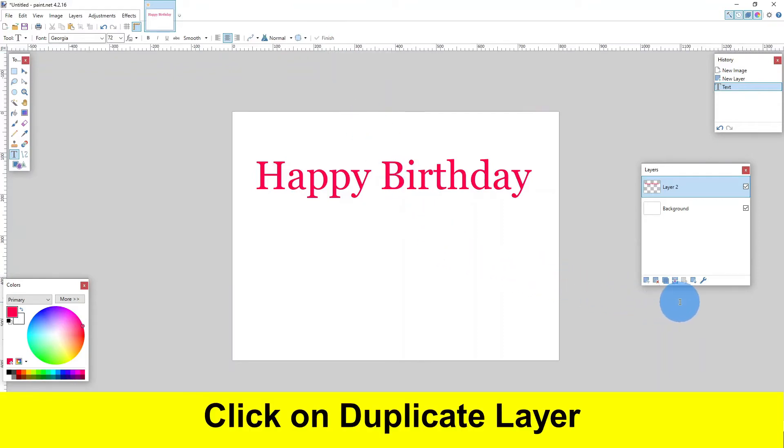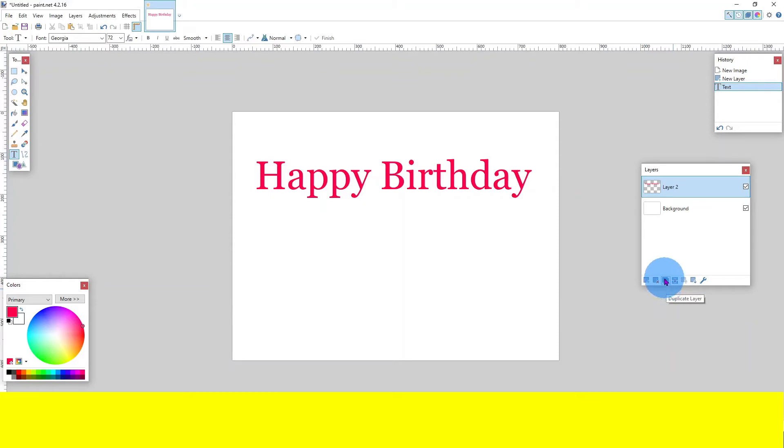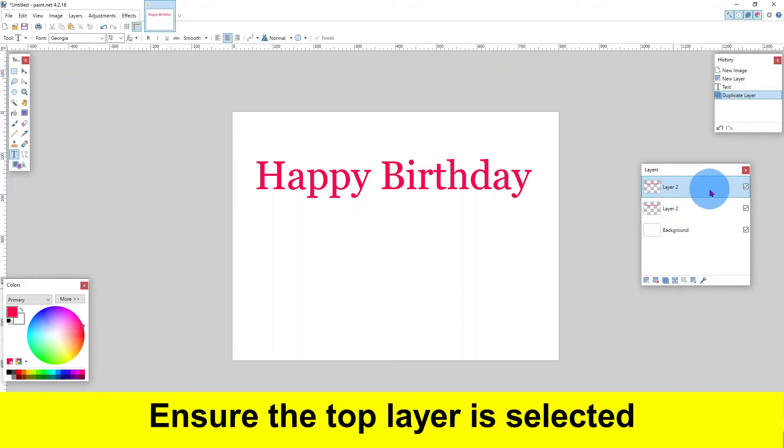Click on duplicate layer. Ensure the top layer is selected.